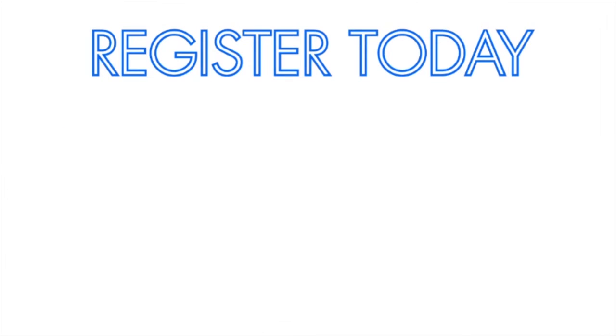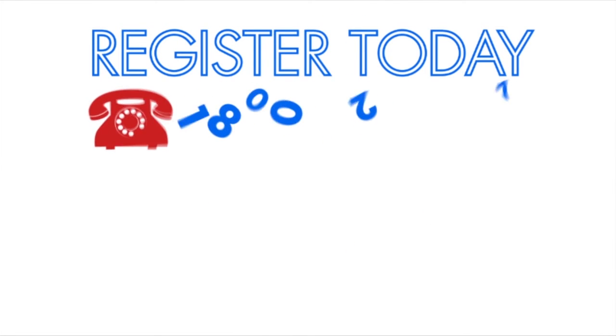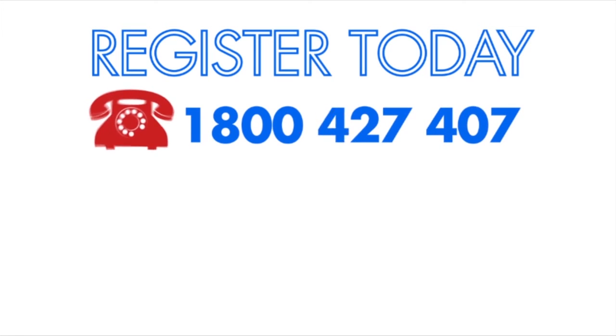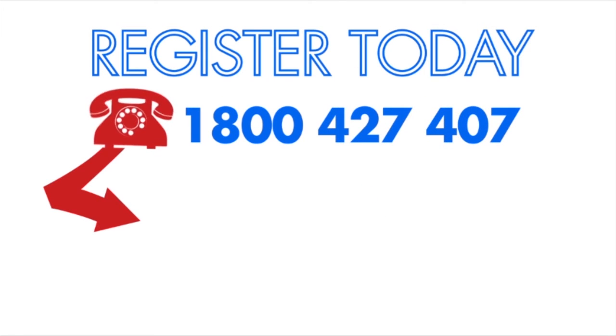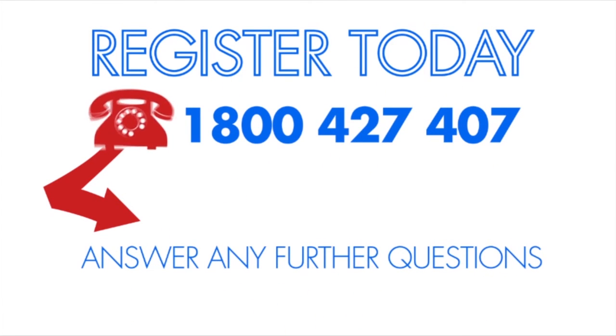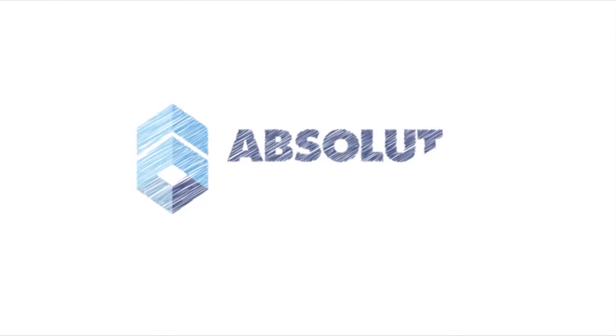Register today or call us on 1-800-427-407 and we'd be happy to answer any further questions you may have. It's that easy. Welcome to Absolute Education.